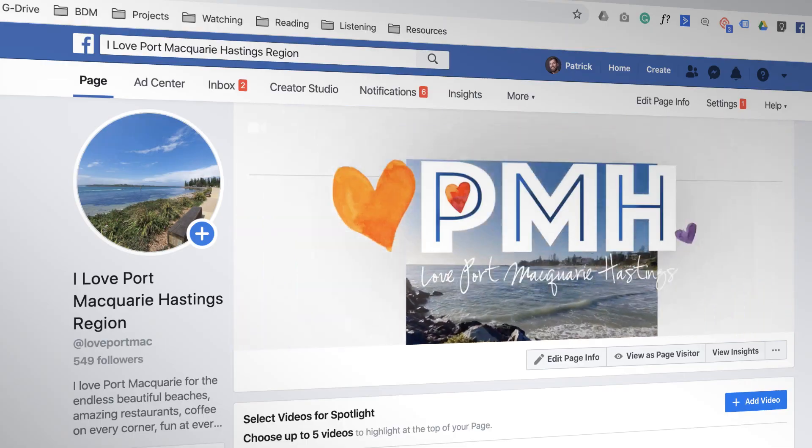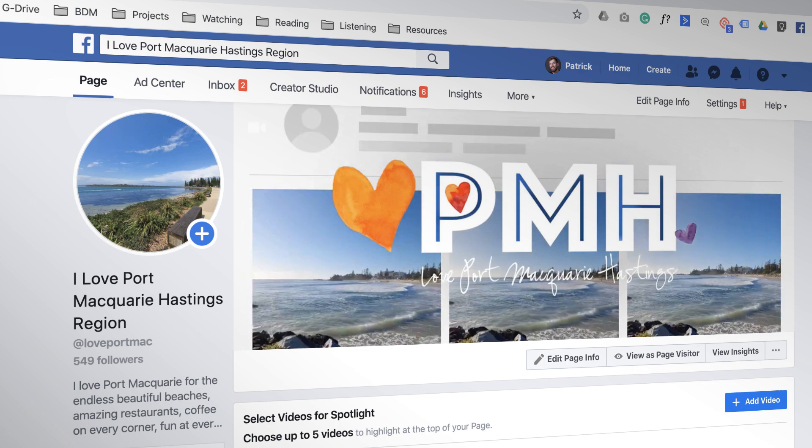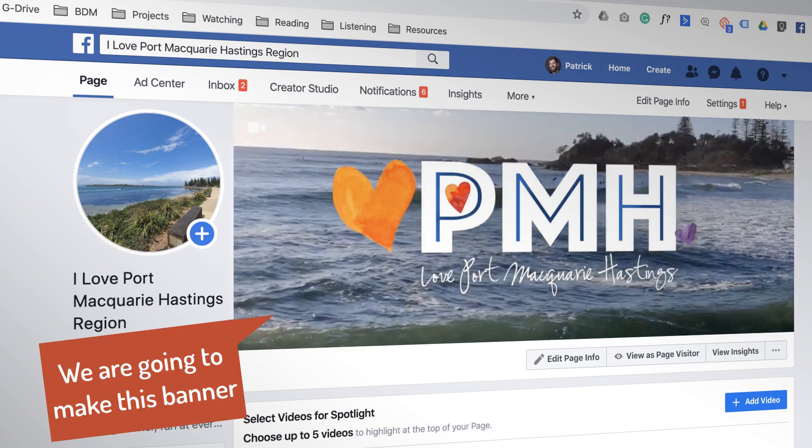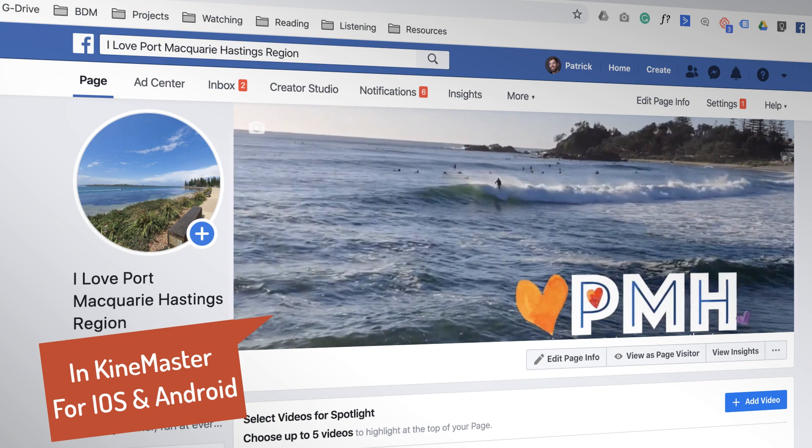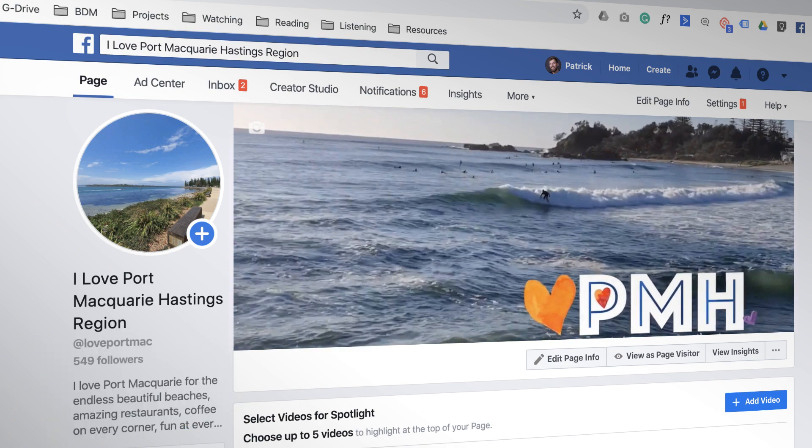Hey guys, it's Paddy with another KineMaster tutorial. Where have you been, Paddy? I got delayed. We got delayed out at Sector 18. But it's okay, I found some footage on my phone that I want to edit in KineMaster and turn it into a video banner. This is for my page, I Love Port Macquarie Hastings.